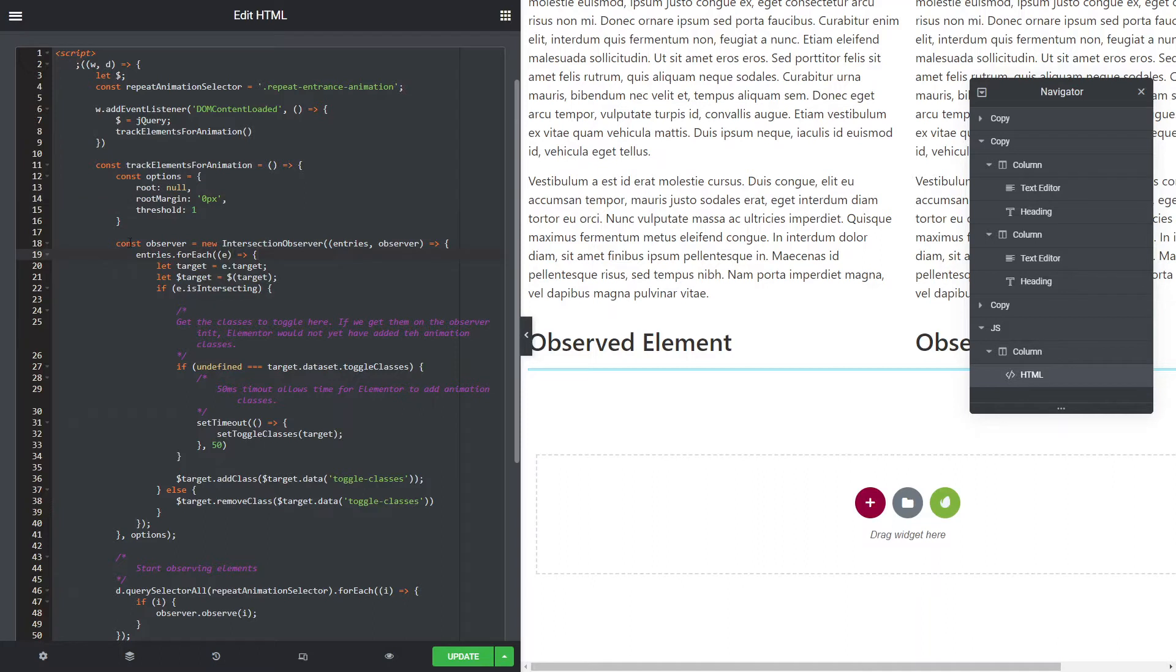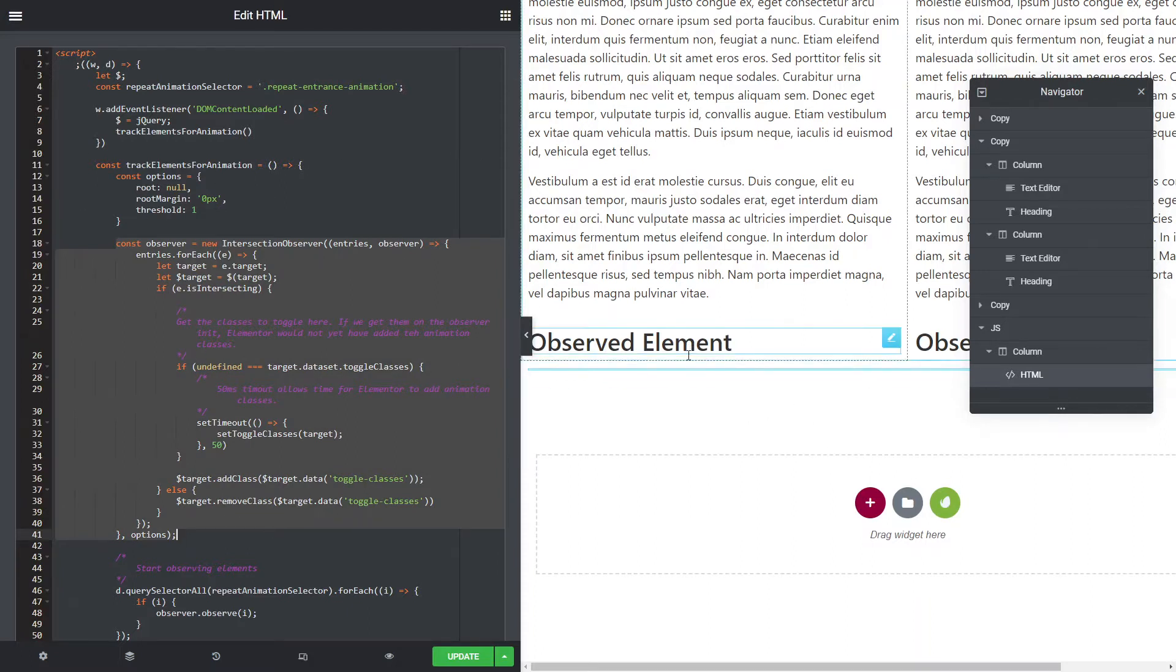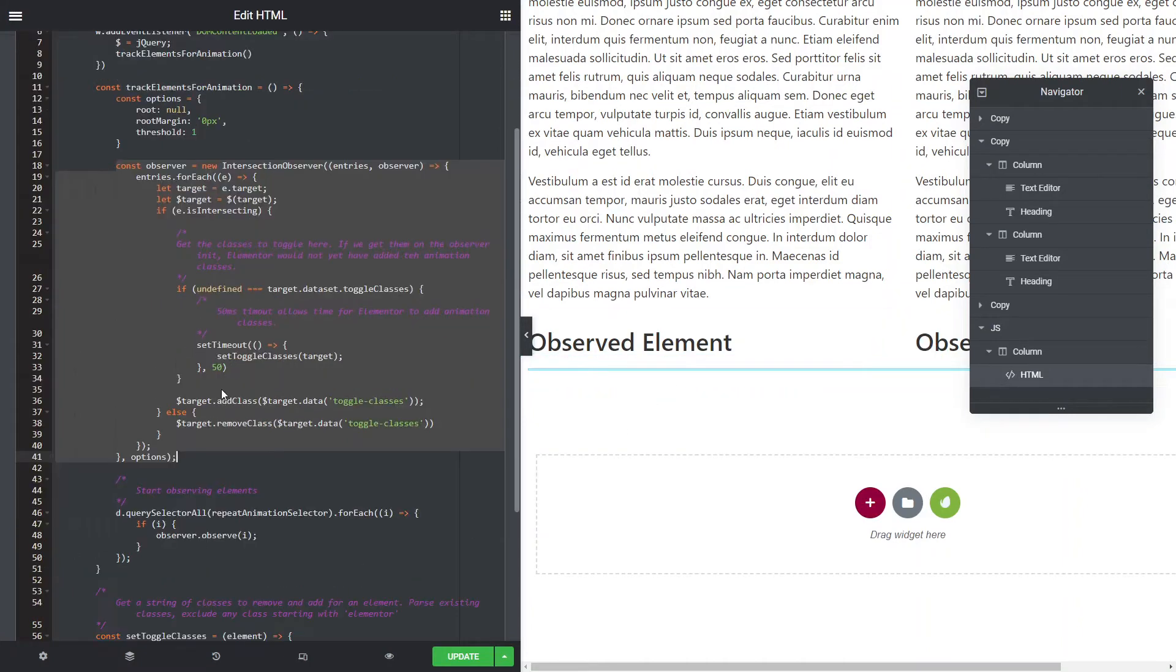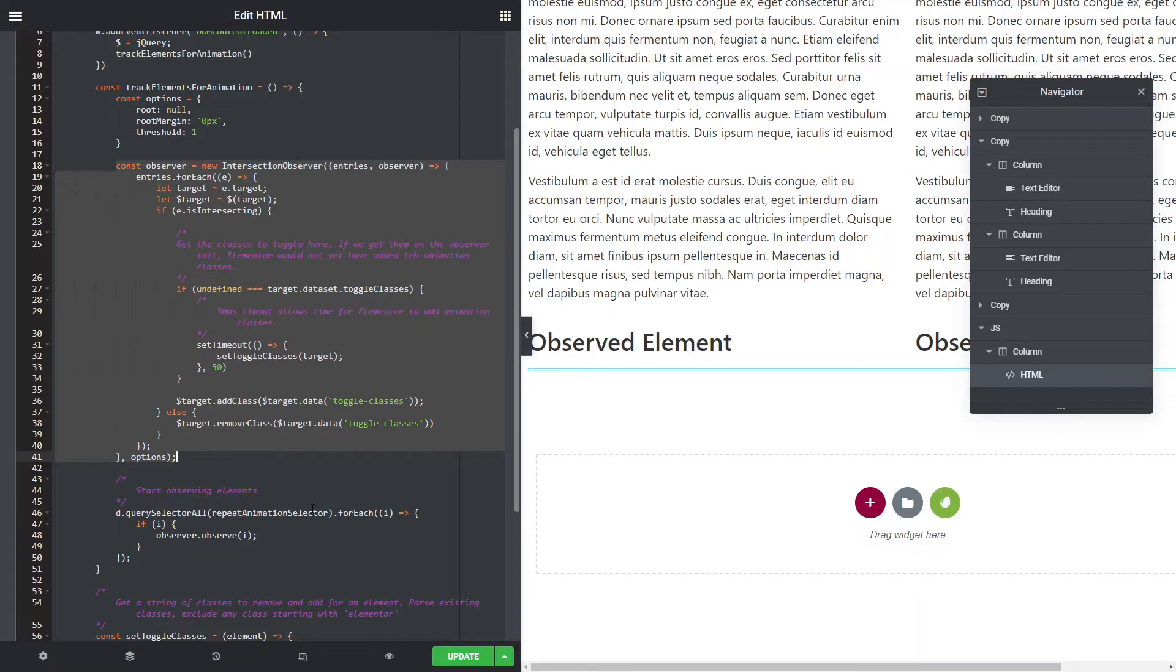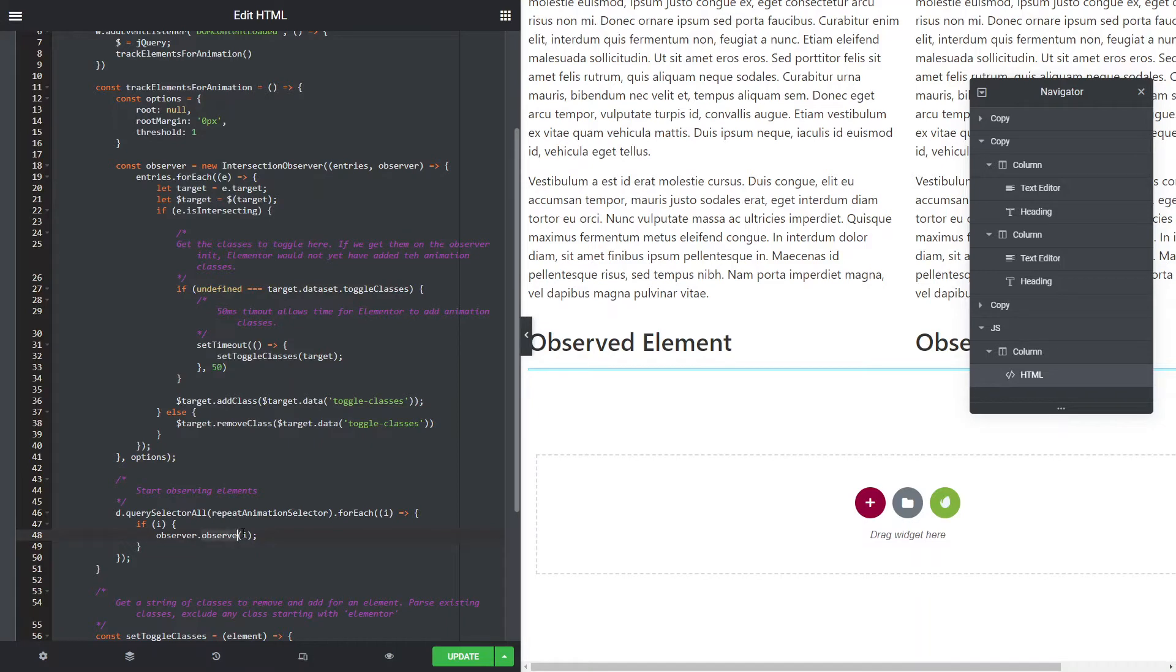Now what we then do is we set up our observer to what we actually want to do when those events take place, so when it's in and out of the elements. Now before I talk about that, but after we set up the track elements, we then have to go through and find all of the elements that we're going to apply this to. We're going to tell this observer to observe that element.